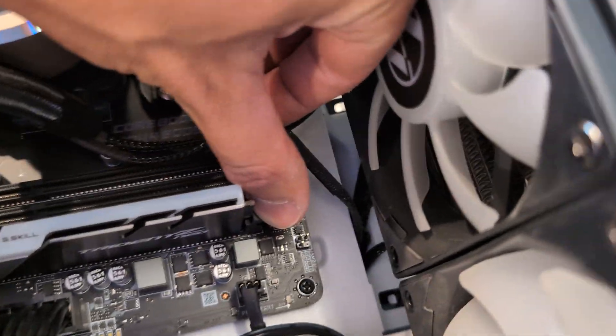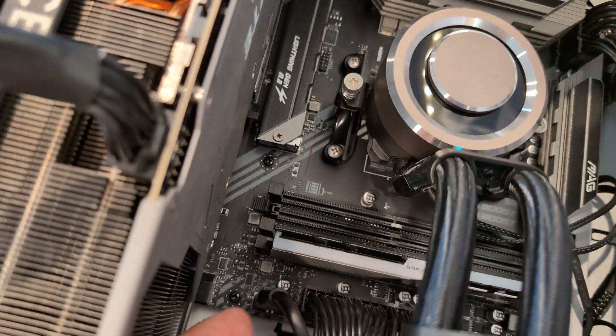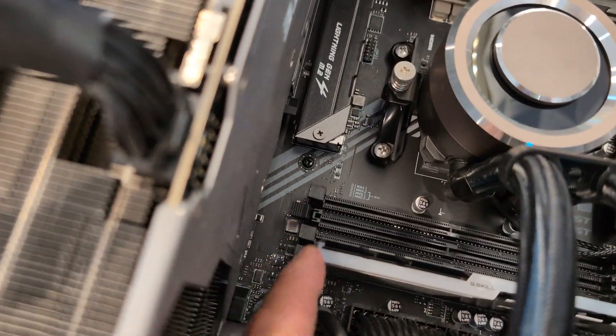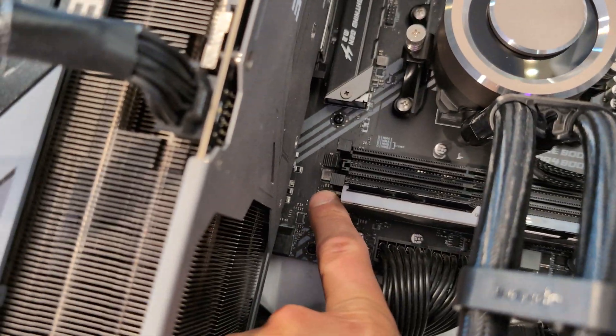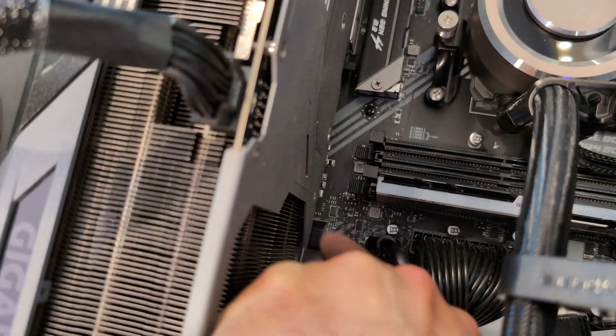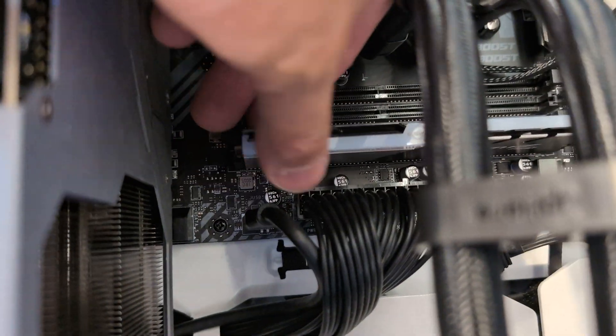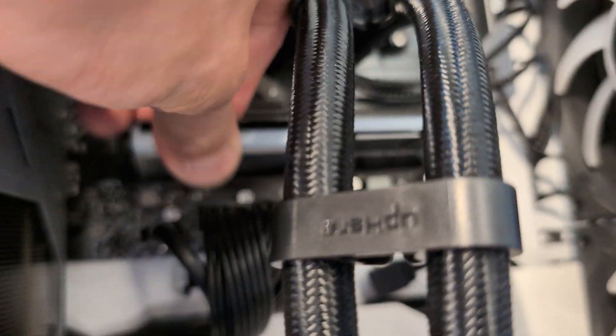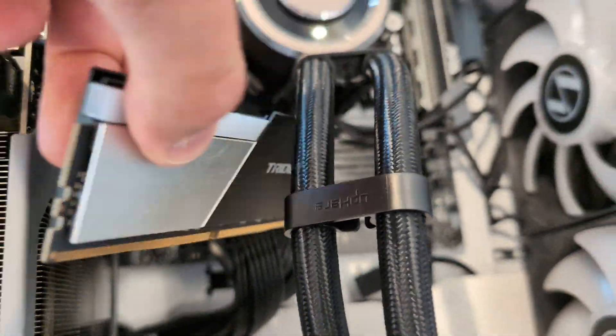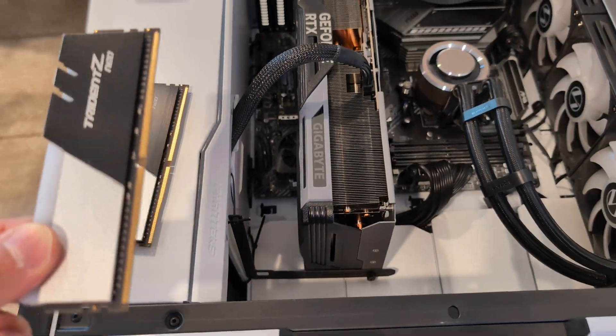Same thing here. One clip, and then two clip, push, lift it up, and you're out.